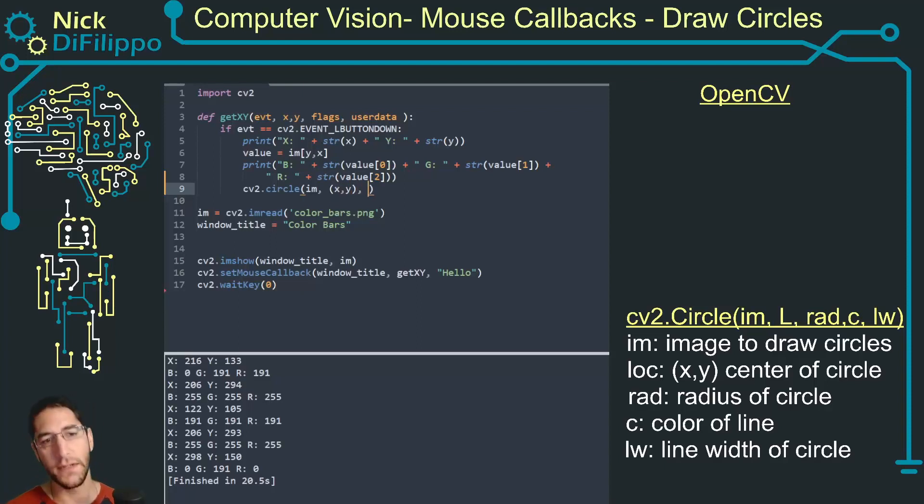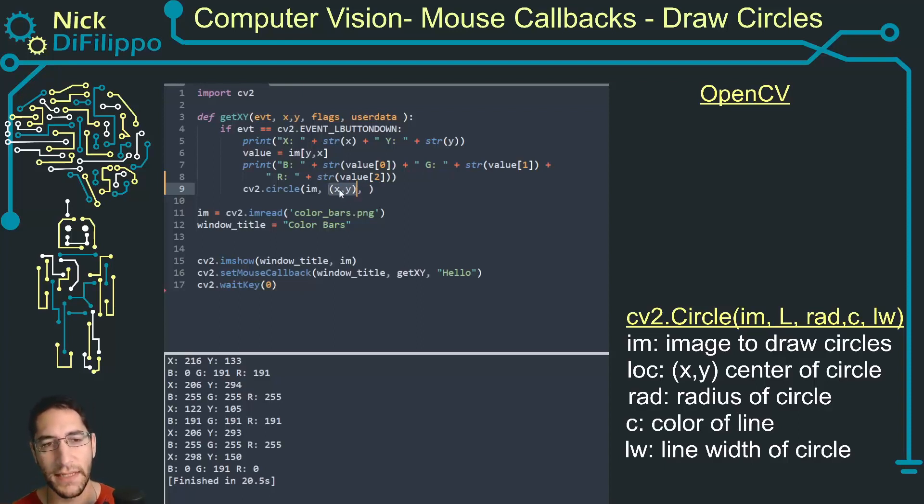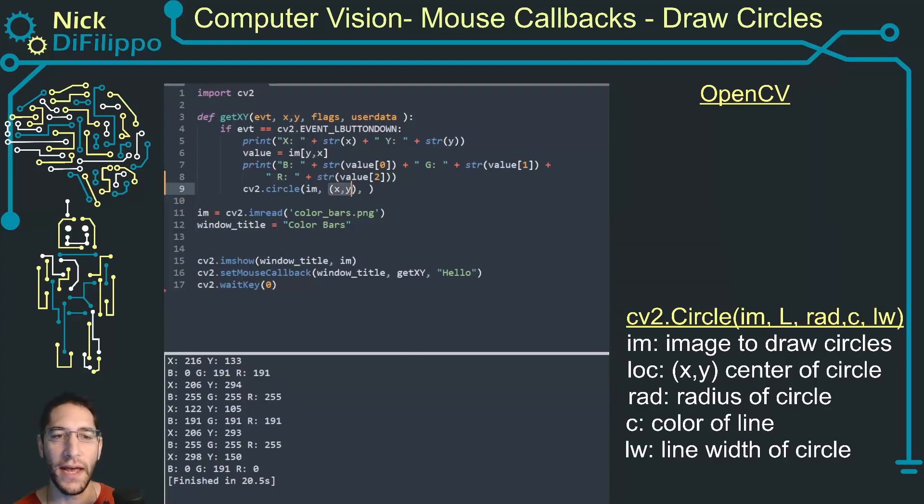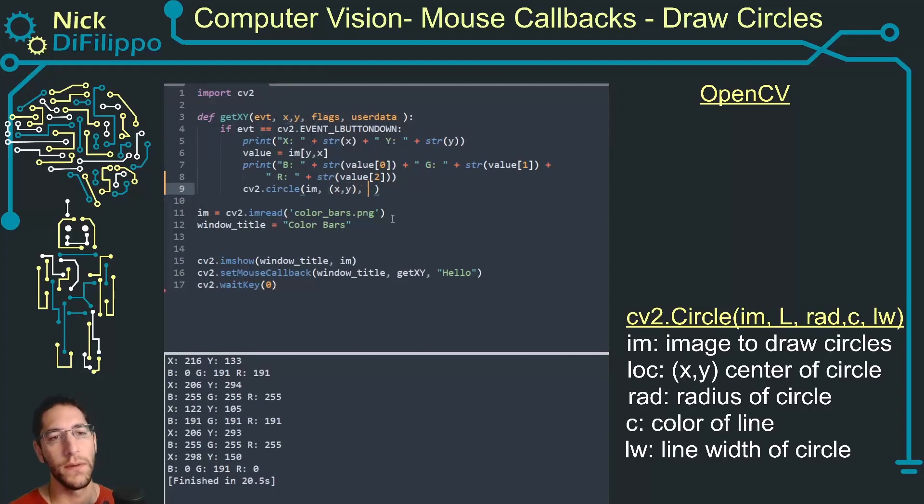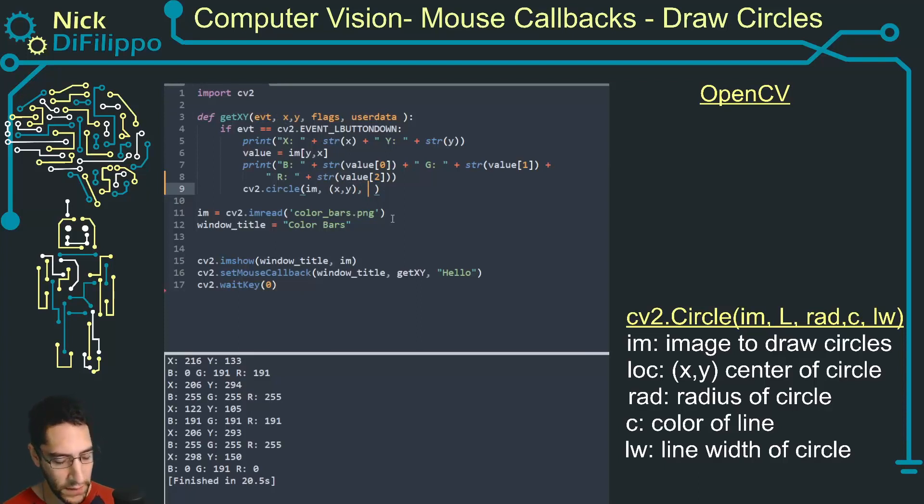The second argument is going to be the location, and this is going to be an argument that has the X and Y location so you need to have these parentheses where I clicked. The next argument is going to be the radius, I'm just going to give it a value of 10.